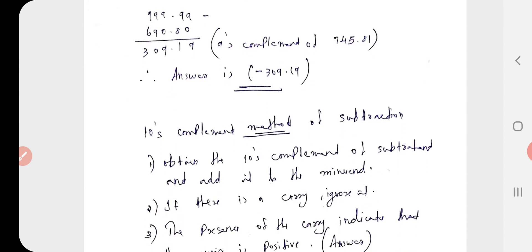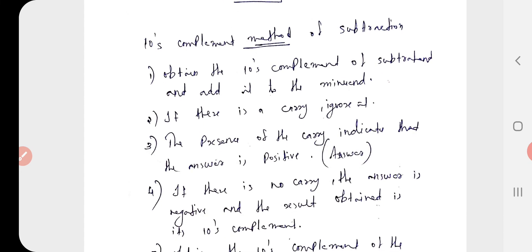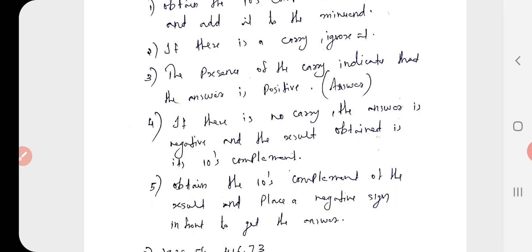Next is the 10s complement method of subtraction. The procedure is almost the same as the 9s complement method. Step 1: obtain the 10s complement of the subtrahend and add it to the minuend. If there is a carry, ignore it — the presence of carry indicates the answer is positive. If there is no carry, the answer is negative, and the result obtained is the 10s complement. Obtain the 10s complement of that result and place a negative sign in front.